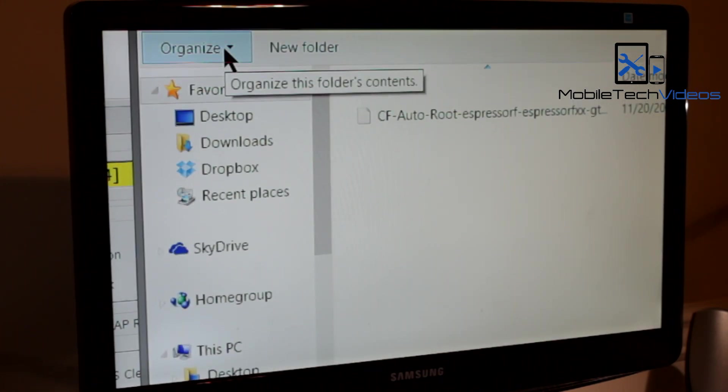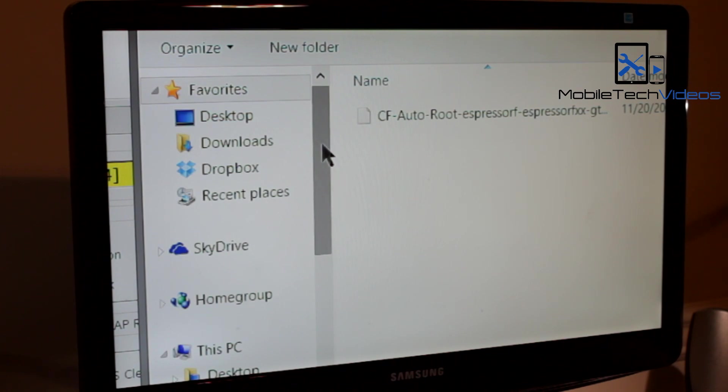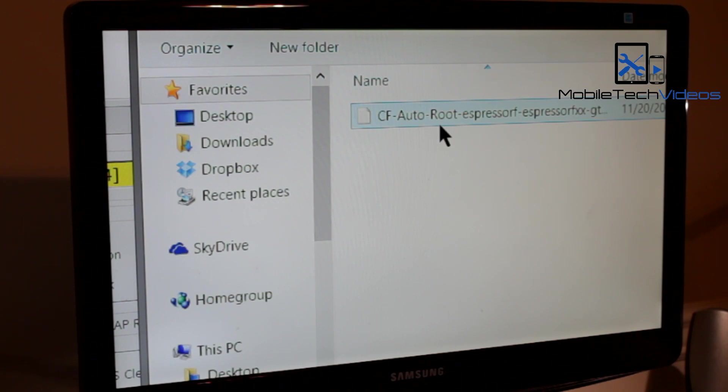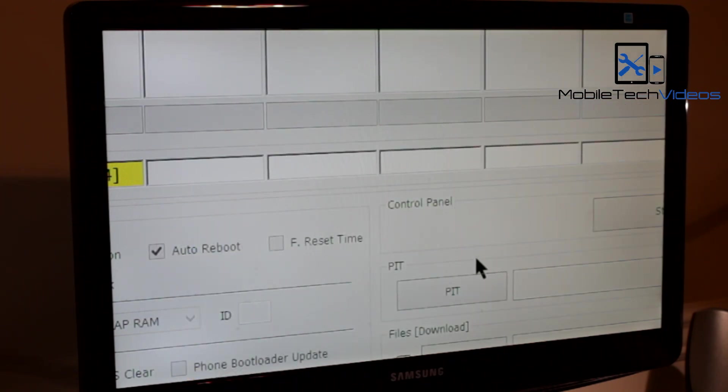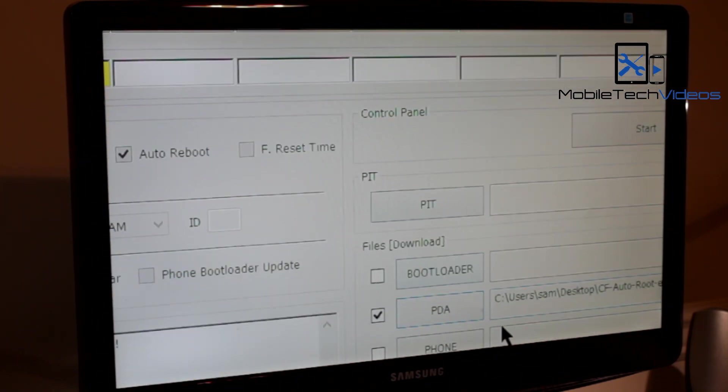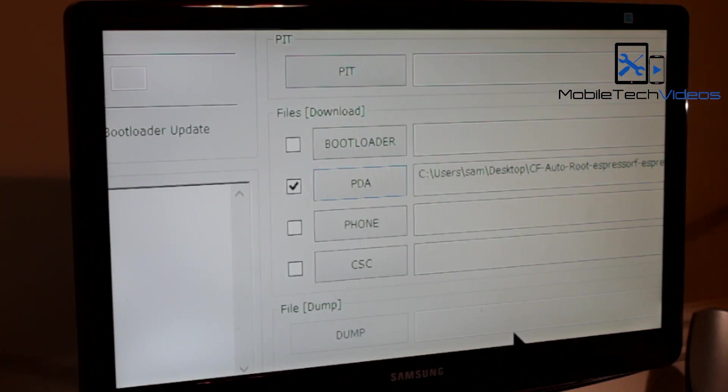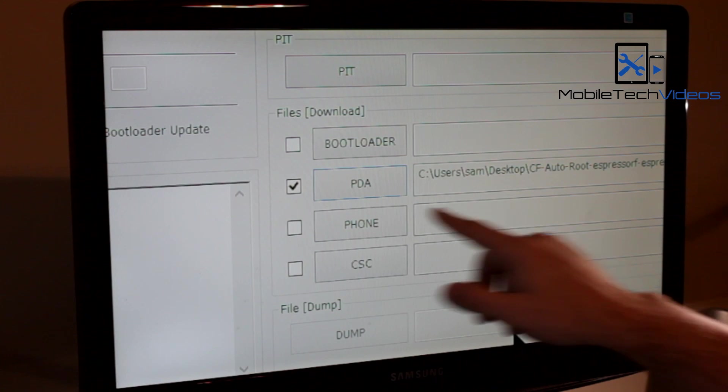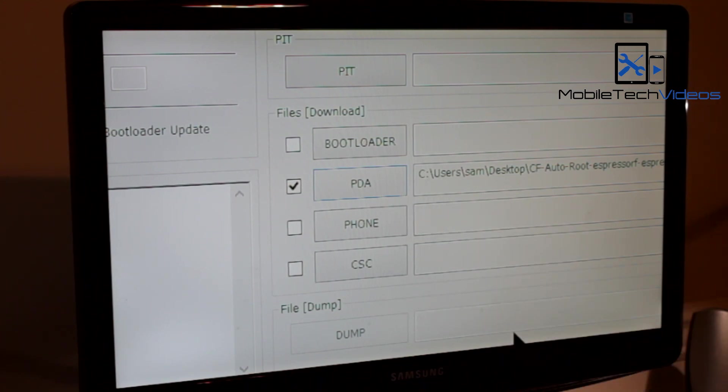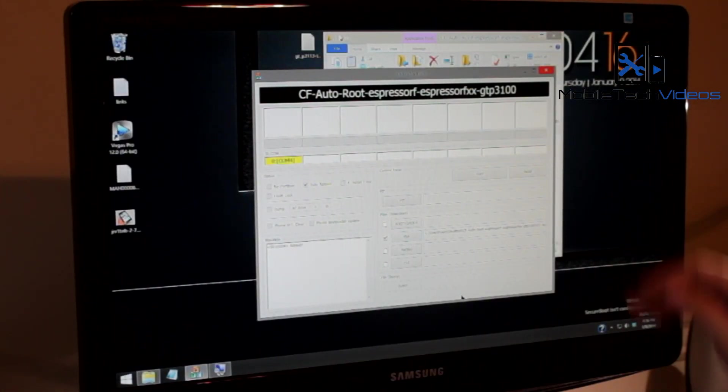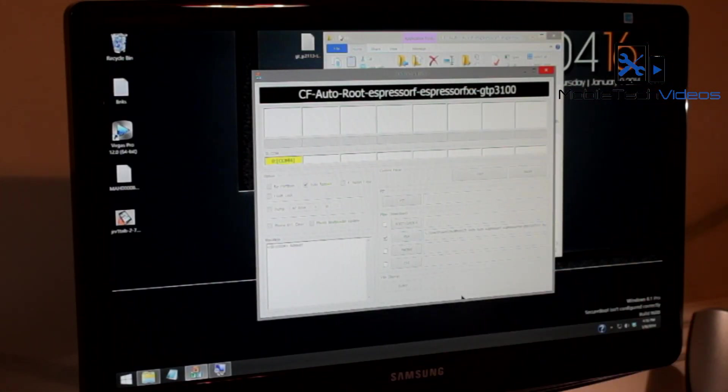And you want to click on that. And you want to navigate to wherever that CF Auto Root file was. Here's mine. It automatically opened up mine. Double click it and it puts it into the PDA section.